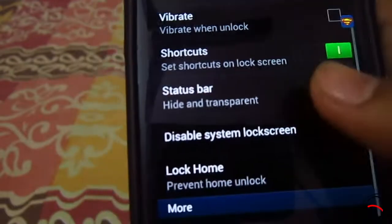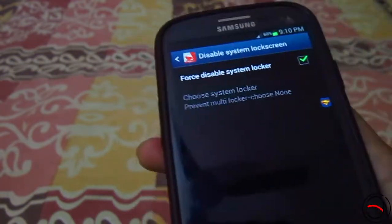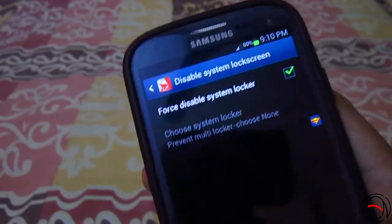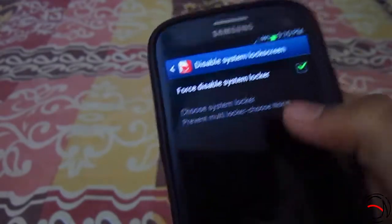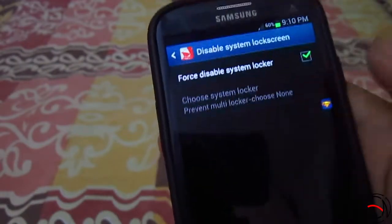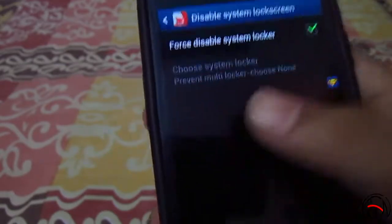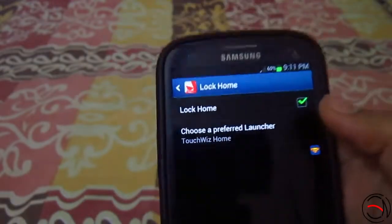Next is the status bar — you can hide it. It will only be transparent if you have Android 4.4 KitKat. Next is 'Disable System Lock Screen.' If you force-disable your system locker here, the default lock screen on your device — like the Galaxy lock screen — will be forcefully disabled. If you don't enable this option, when this app's lock screen is enabled, the default one will appear behind it, and you will have to unlock two lock screens. So it's better to disable the system one.